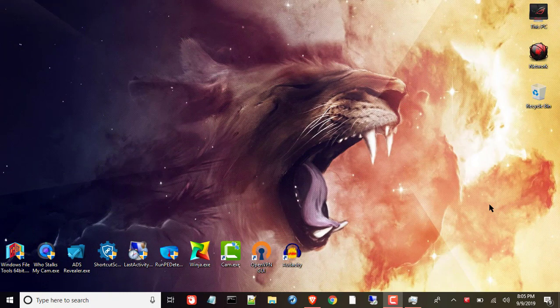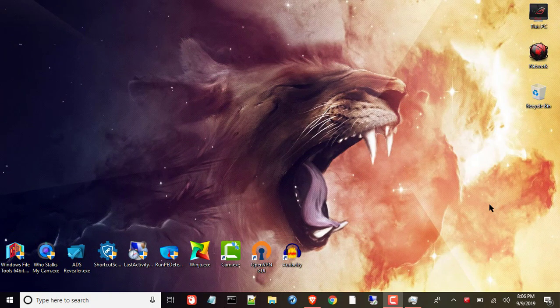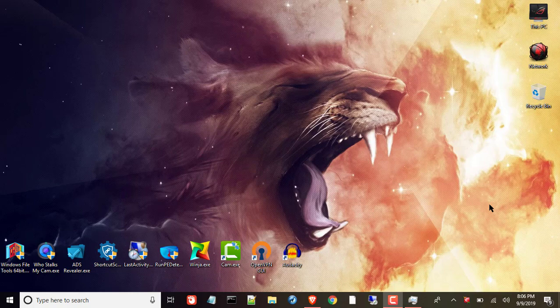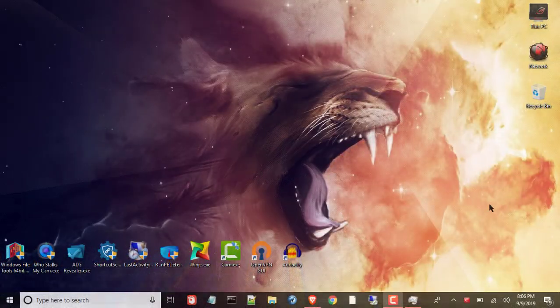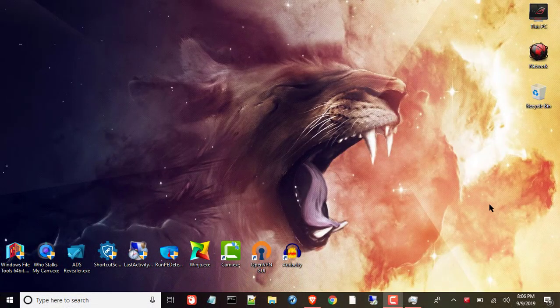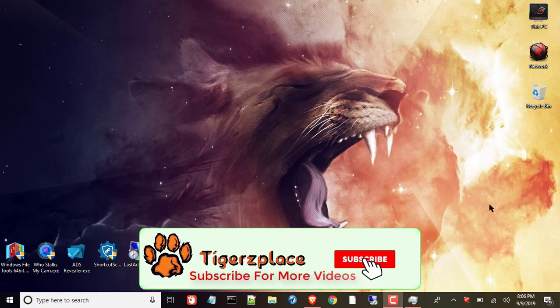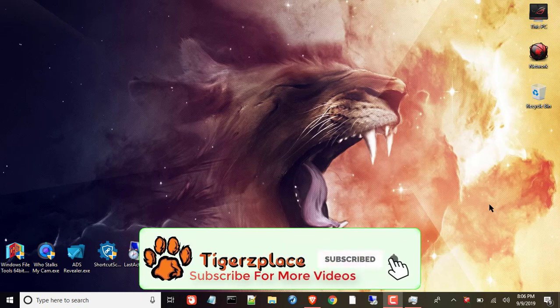Assalamu alaikum, hi there tigers. In this video I'm gonna share the best free Facebook auto-poster with you guys which can help you to post in multiple Facebook groups at once automatically. It will help you to post in all Facebook groups on one click.